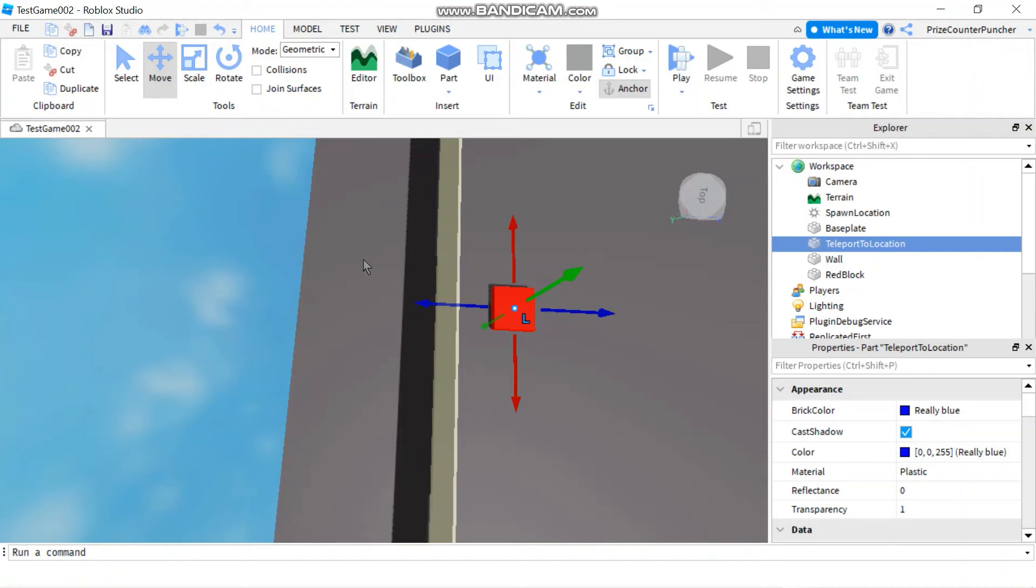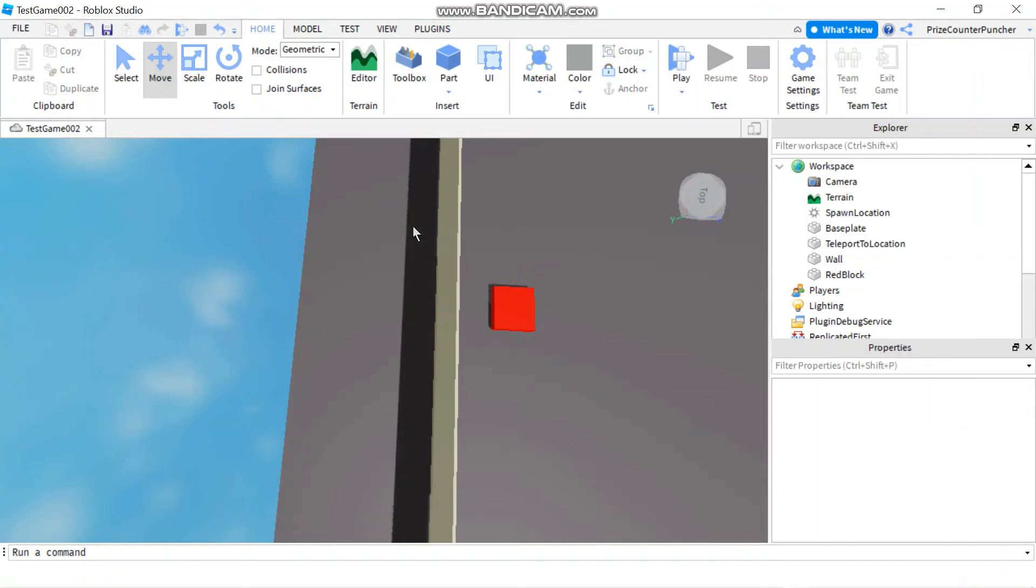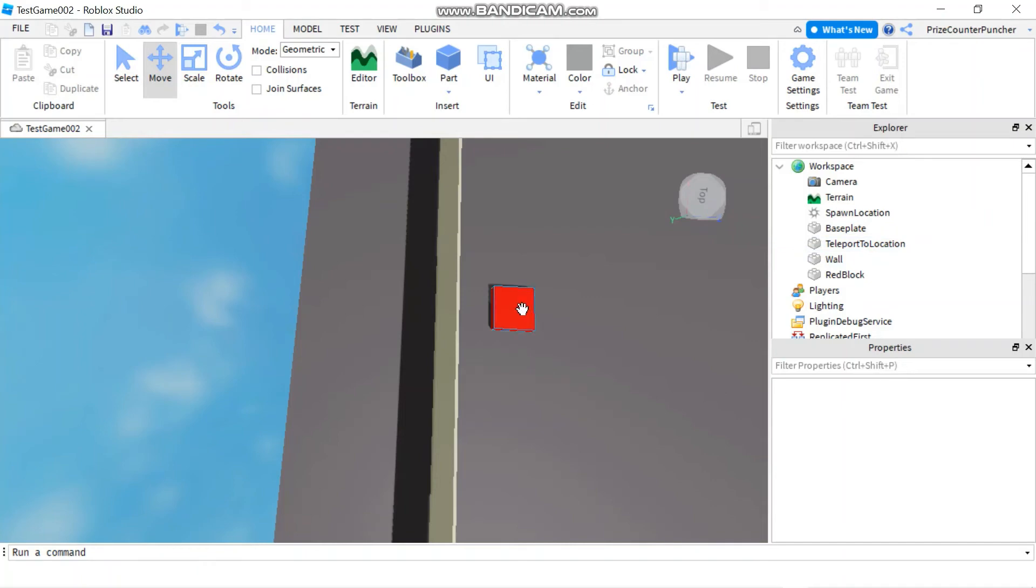When the player joins the game, the player is gonna be on this side of the wall and after 15 seconds, the player is gonna be teleported to the other side of the wall. Specifically, the player is gonna be teleported to the teleport to location which is on top of the red block.